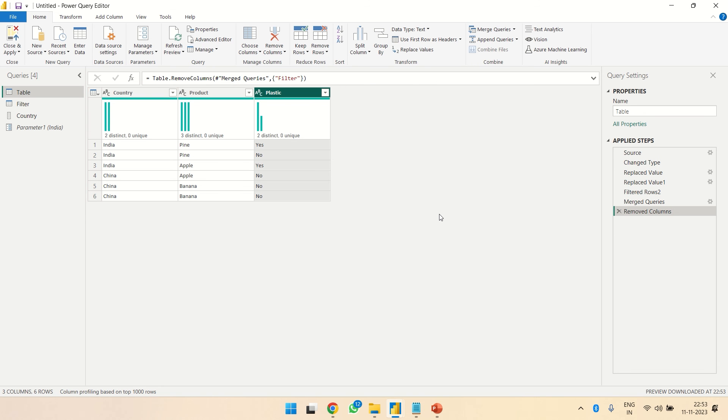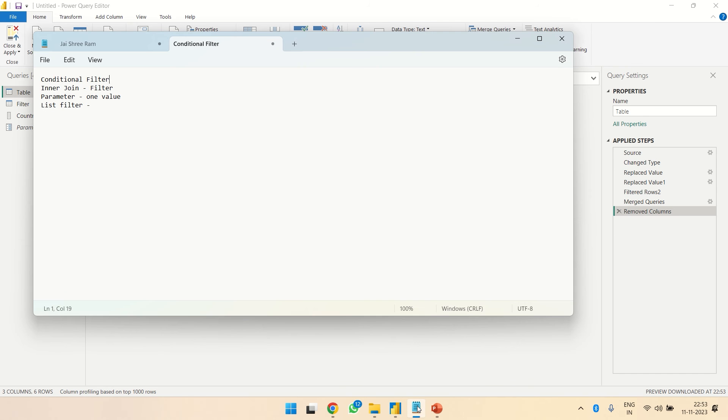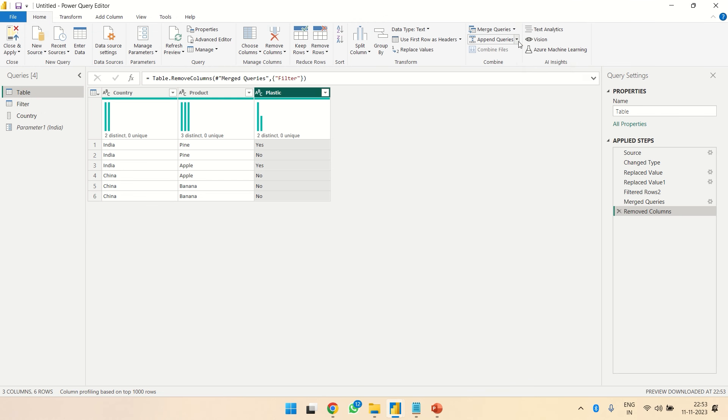The third one is a parameter where we create a parameter.